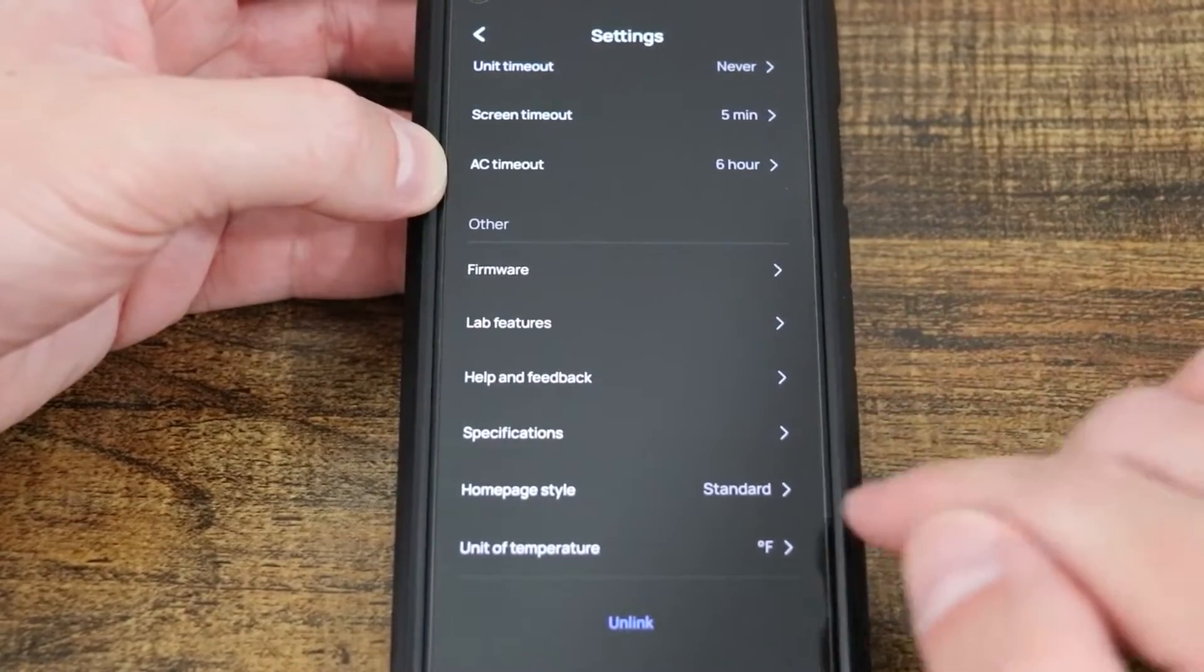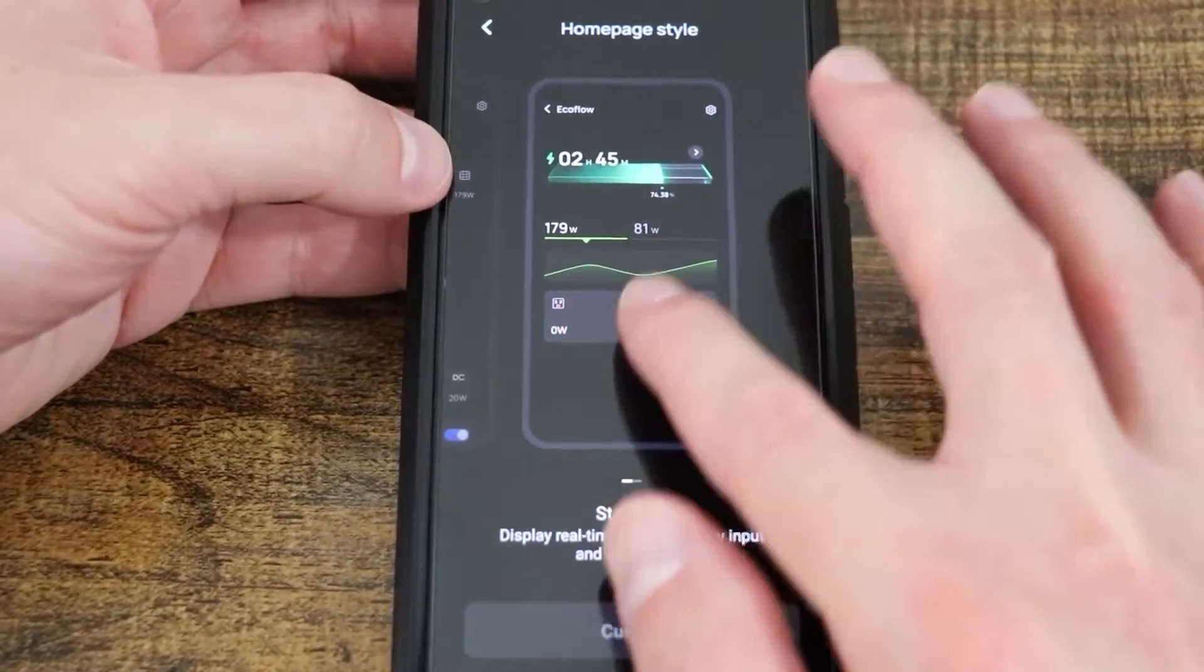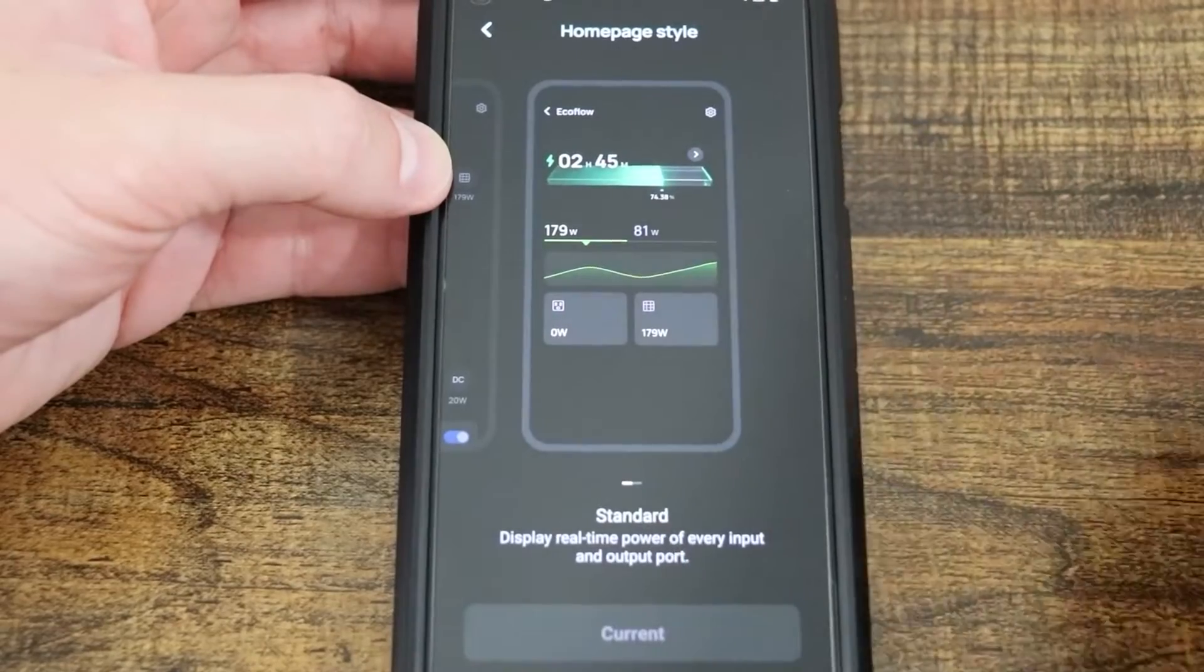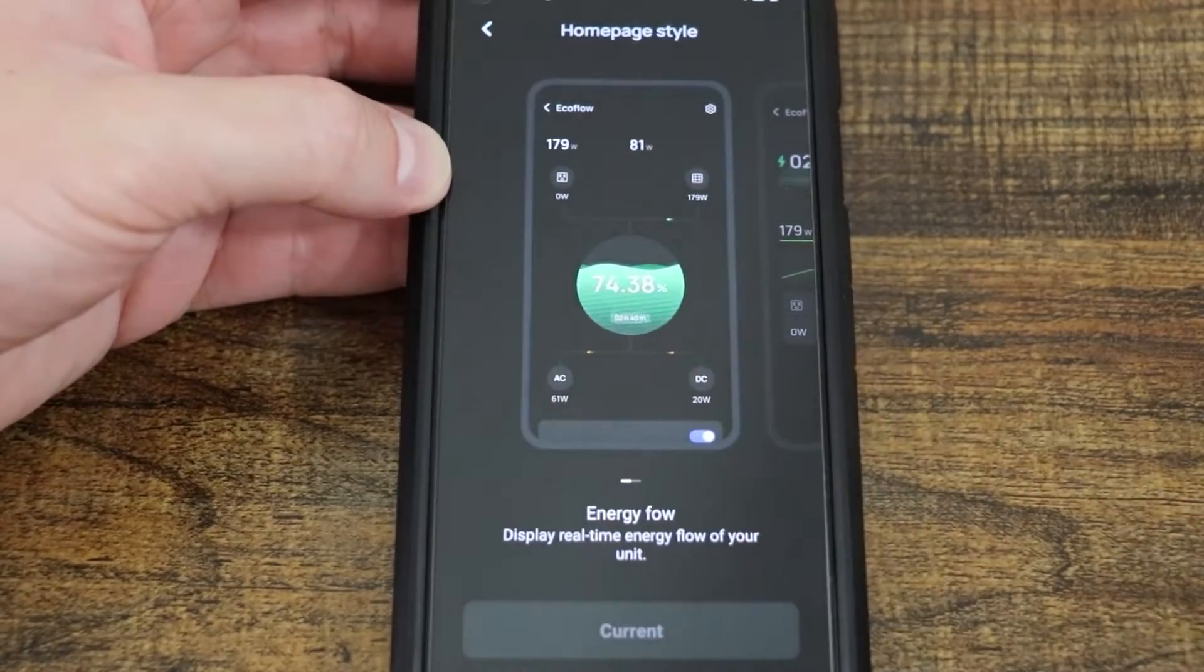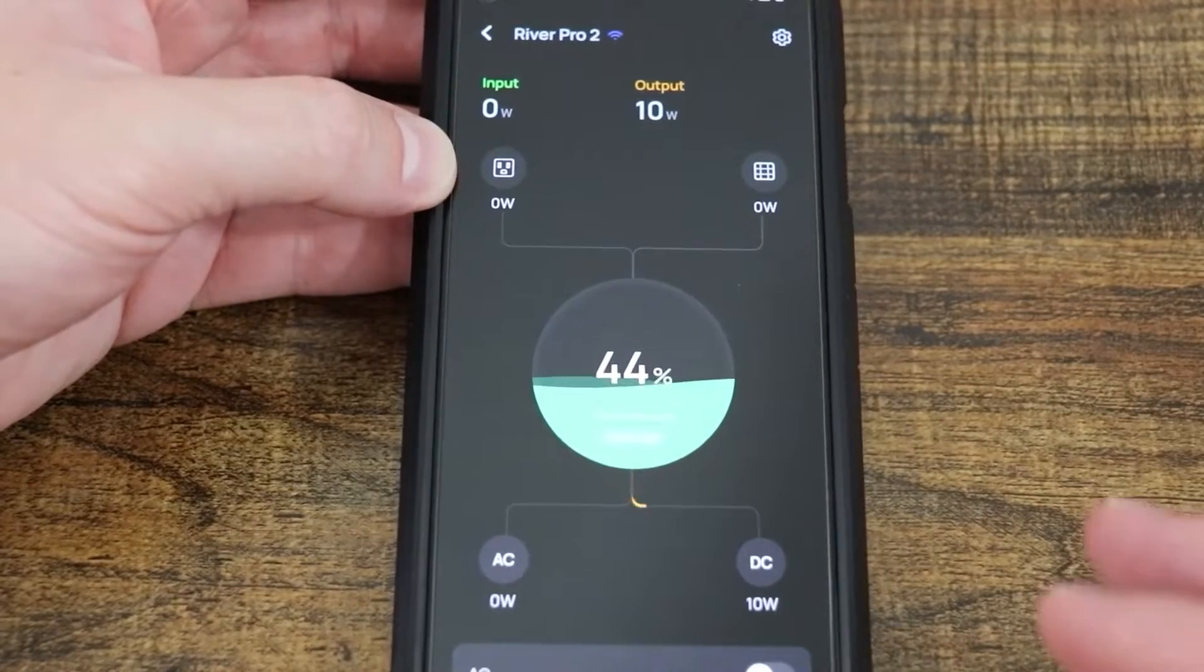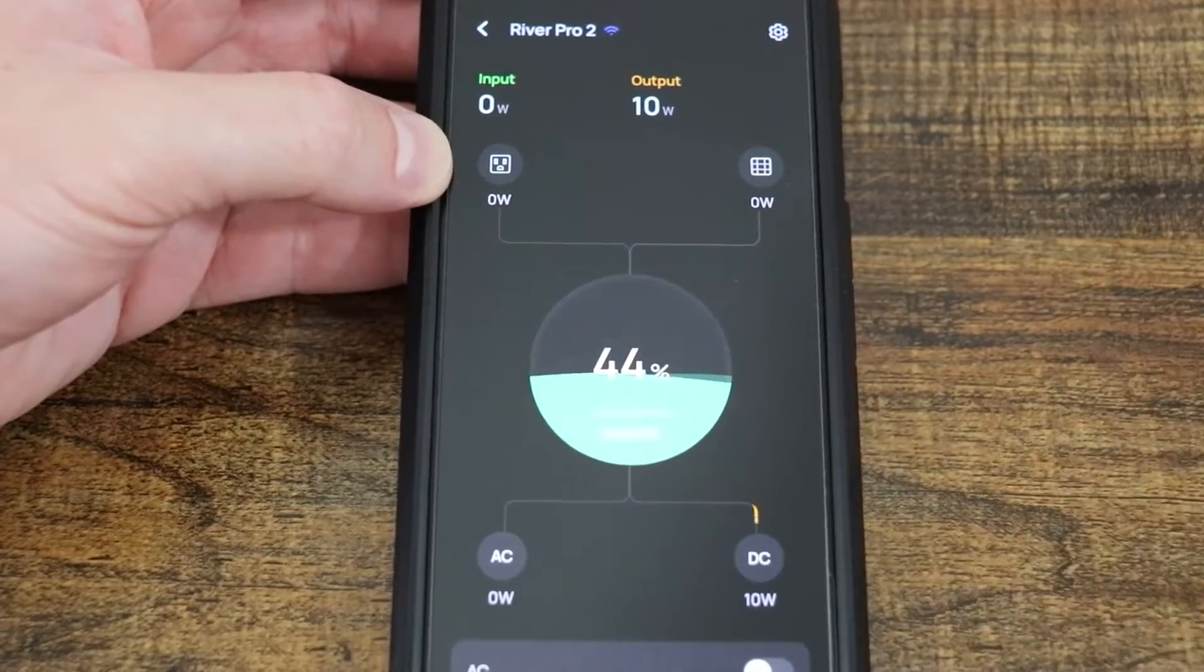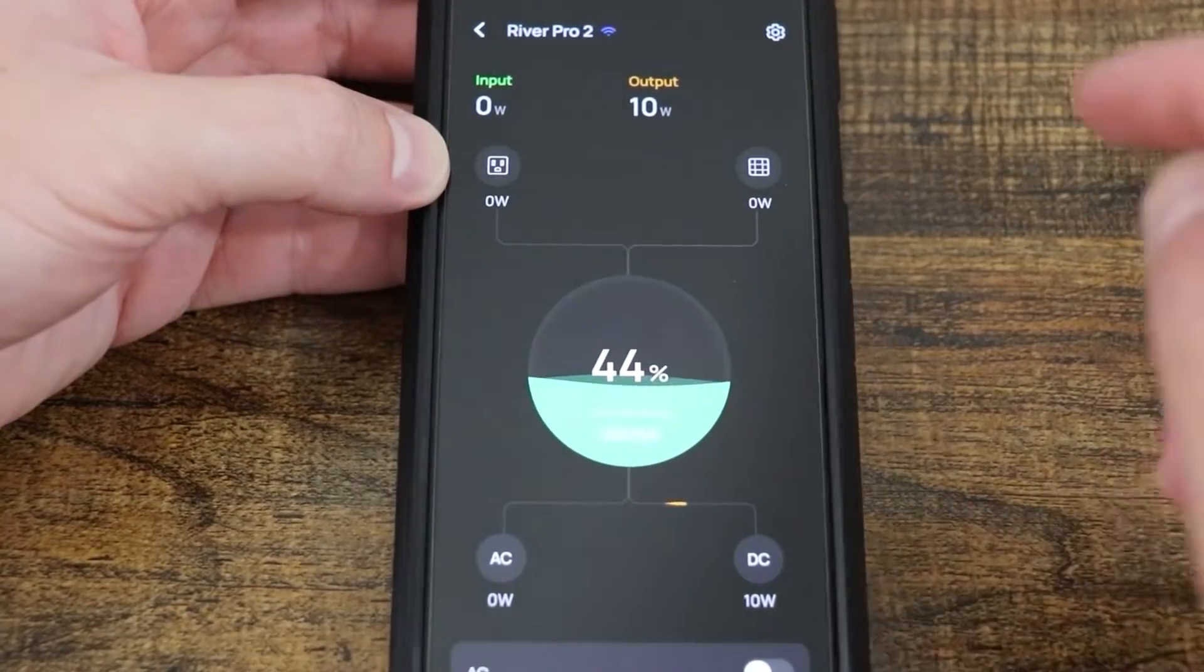Homepage. This is new. Right now I have it on the standard, which looks like this. And you can see if I was inputting something, it would have a line letting you know. They also have an Energy Flow homepage. So we'll select this really quickly. Even this one is different than what it looked like on the original EcoFlow products. The older EcoFlow products still have the old app styling.